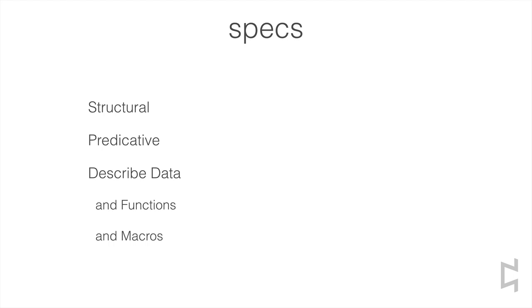ClojureSpecs are structural and predicative descriptions of data. And because they describe data, they also describe functions, which take data and return data, and macros likewise.